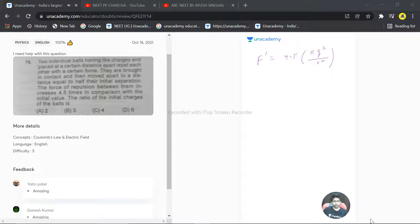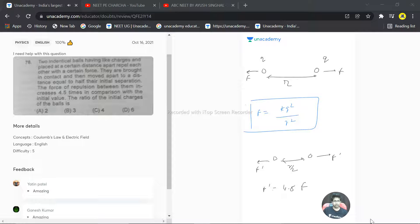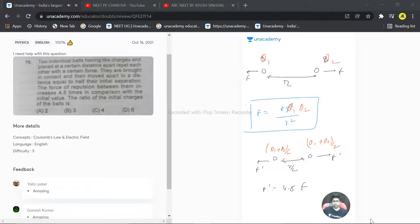The two identical balls are placed — it is not given that the charges are the same. So I am considering the charges to be slightly different: q1 on one ball and q2 on the other. When they are placed together and then separated to a distance r/2, the charges will be equalized between them. So the first case force equation is F = k·q1·q2 / r².